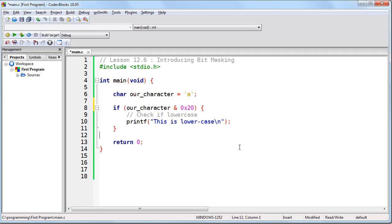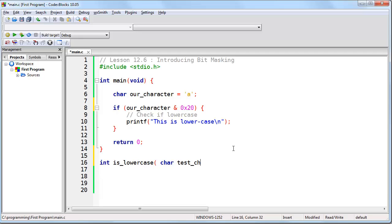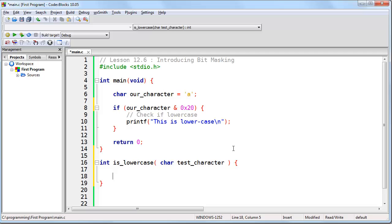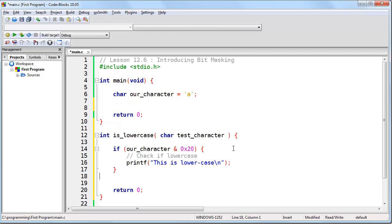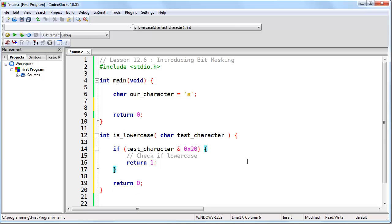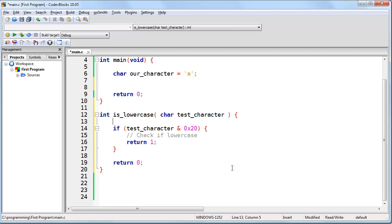Now let's create a function for checking if a character is lowercase. We'll decide on a return value — it's going to return an integer. We'll call it isLowercase, and as an argument it's going to take a character which we'll call testCharacter. We want this function to return 1 if the character is lowercase, otherwise return 0. We put return 0 at the bottom, then move our if statement in, remembering to use testCharacter instead of ourCharacter. Instead of printing, we return 1. The function checks if the character is lowercase — if it is, it returns 1, otherwise it returns 0.